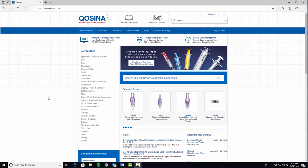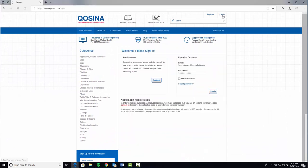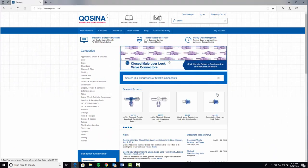First, log in so that you can receive free CAD downloads. From Cosina's homepage, choose your product category on the left.